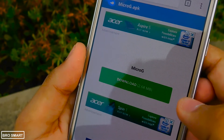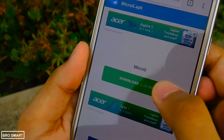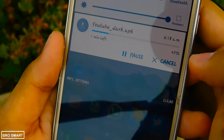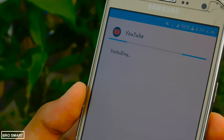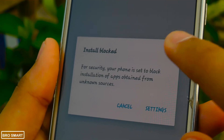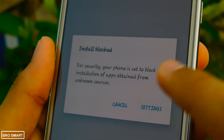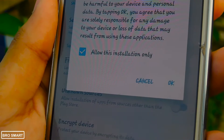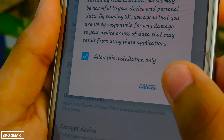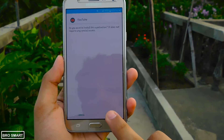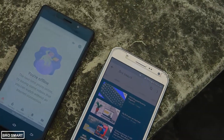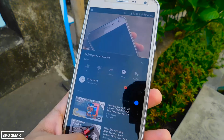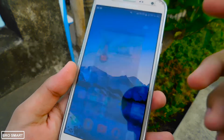Don't worry about that and continue downloading. Once it's done, install the two APKs and make sure that the third-party app installation permission is allowed.